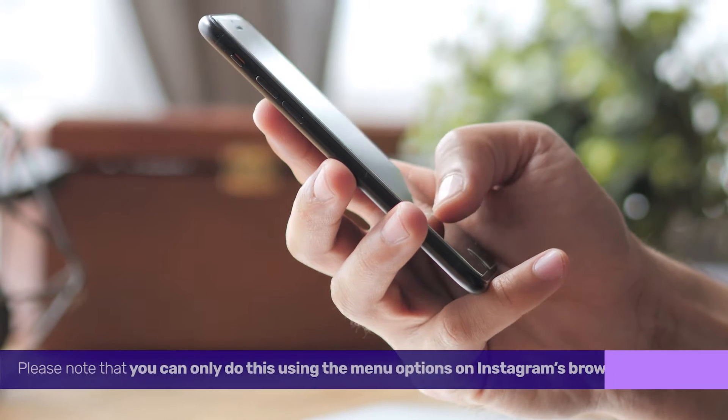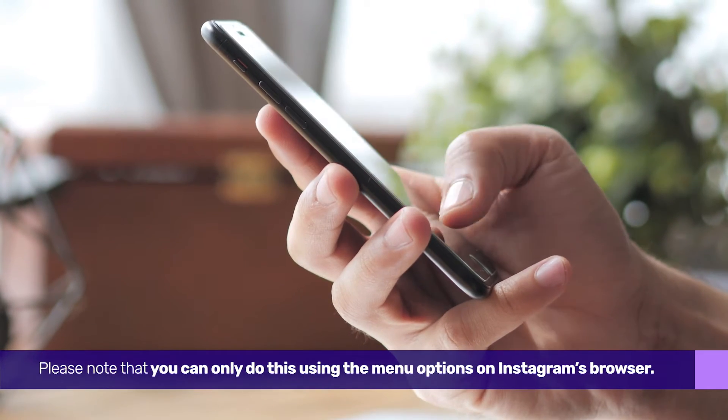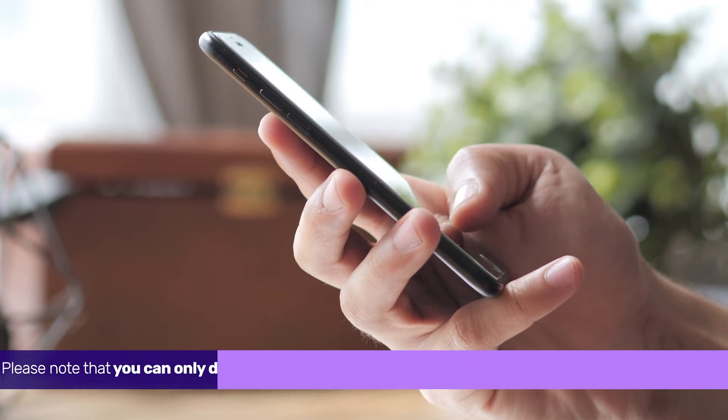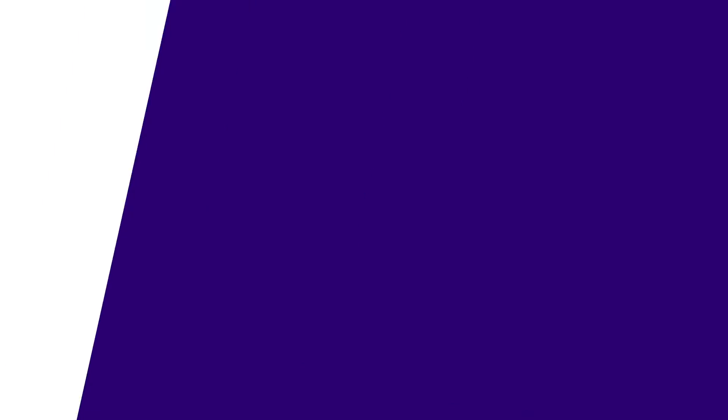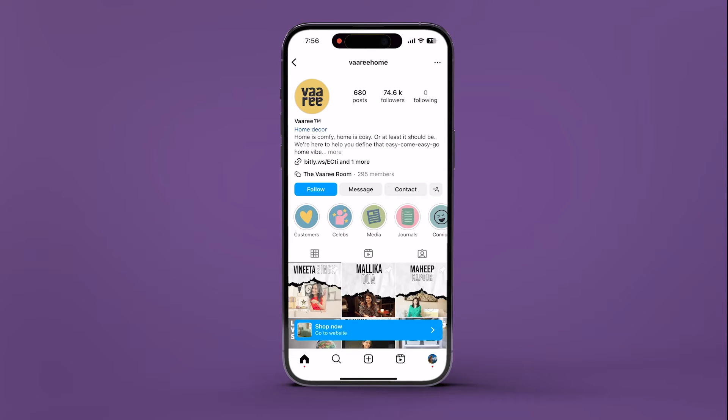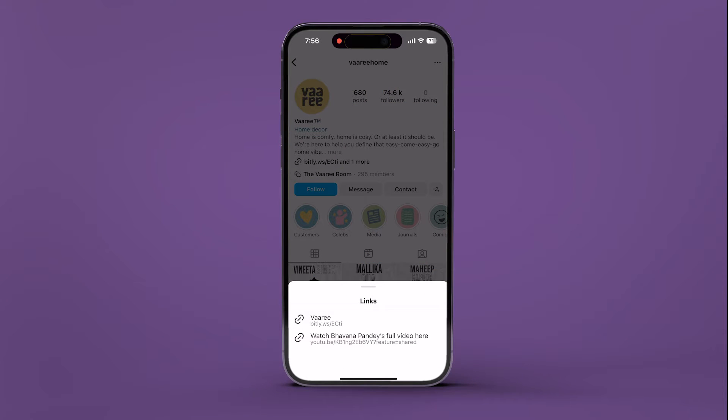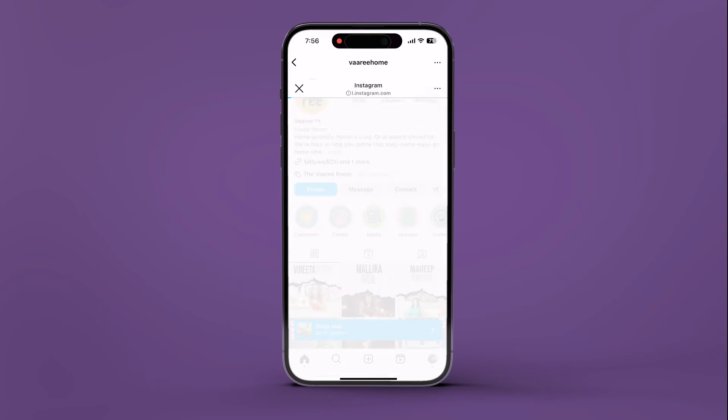Please note that you can only do this using the menu options on Instagram's browser. Open Instagram on your iPhone or Android. Now open any link inside the app.